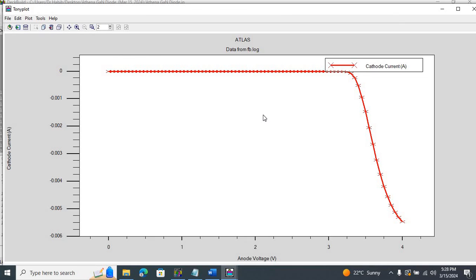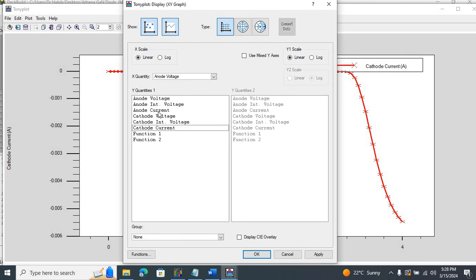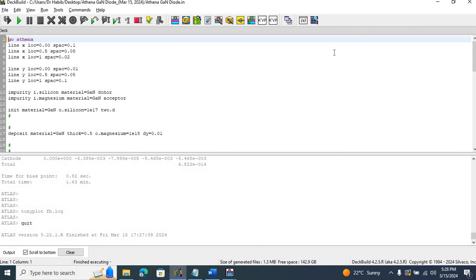The IV characteristic of this device structure is now displayed. Going to Display, I plot anode current versus anode voltage. Here is the IV characteristic of the gallium nitride-based diode we just simulated. This is how we introduce a user-defined material into Athena and then look at the electrical characteristics of that structure in ATLAS of Silvaco TCAD. I hope this session was useful. It's definitely useful for my students, and they'll be glad this issue has been resolved. Take care, and I will talk to you next time.